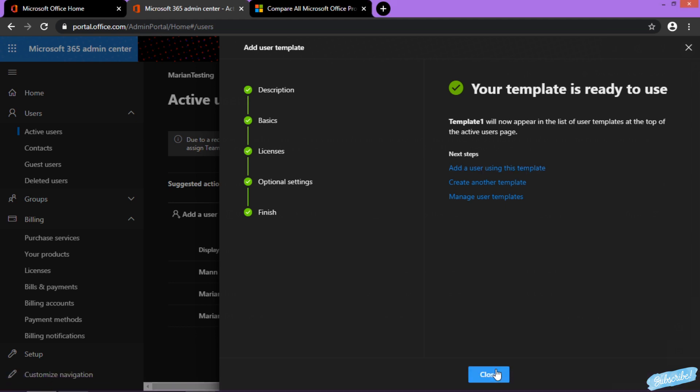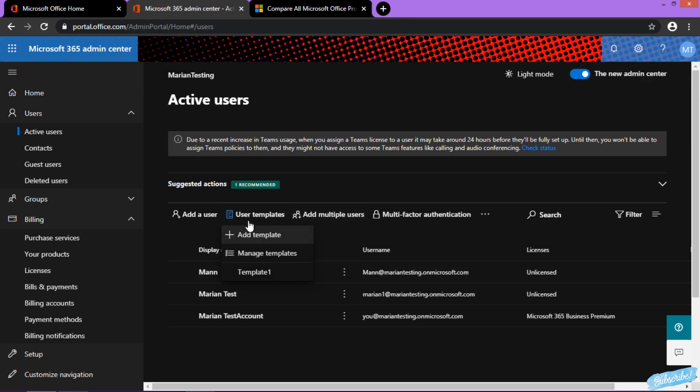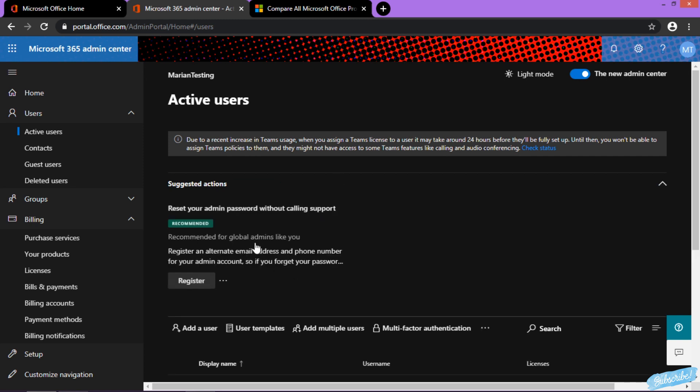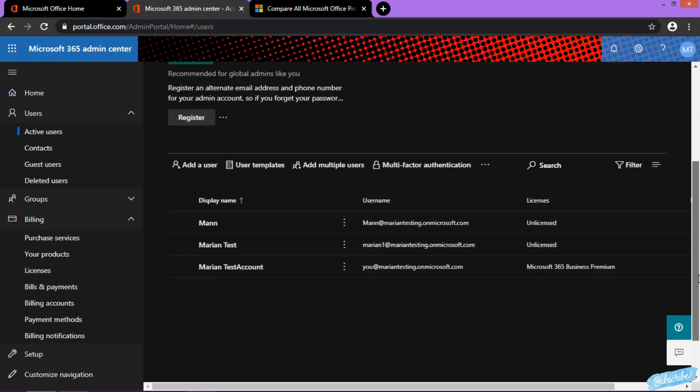When you click on Use the Templates, you will have Template One, which you just created. Say, for instance, you would like to add a user using the template.